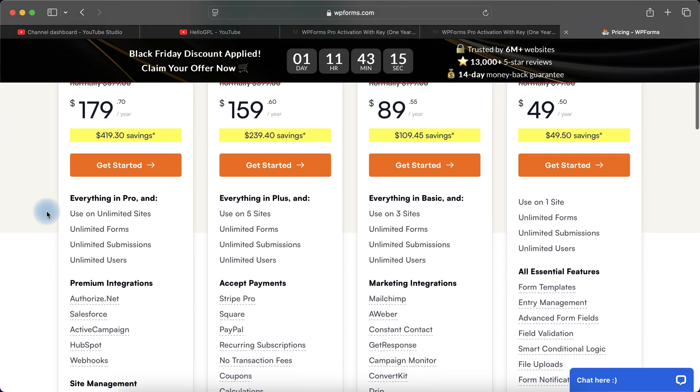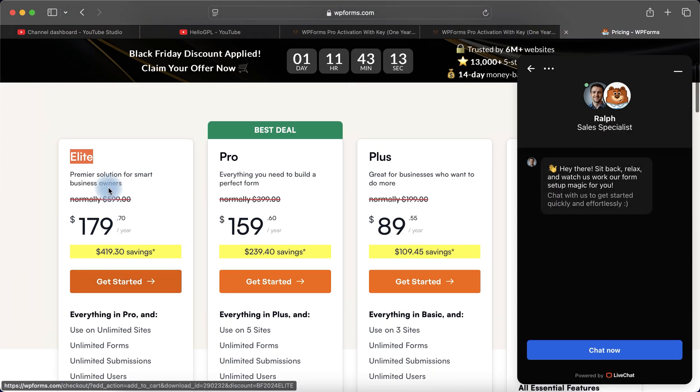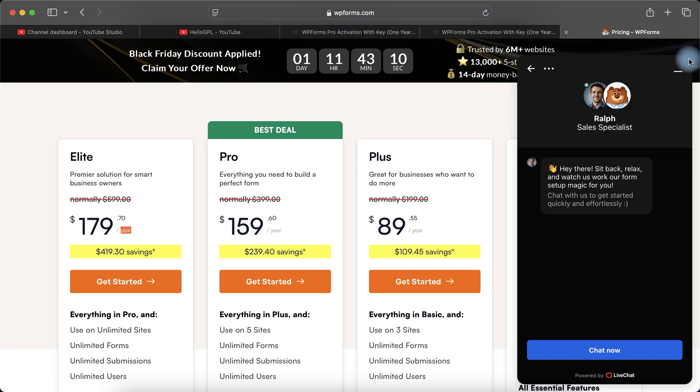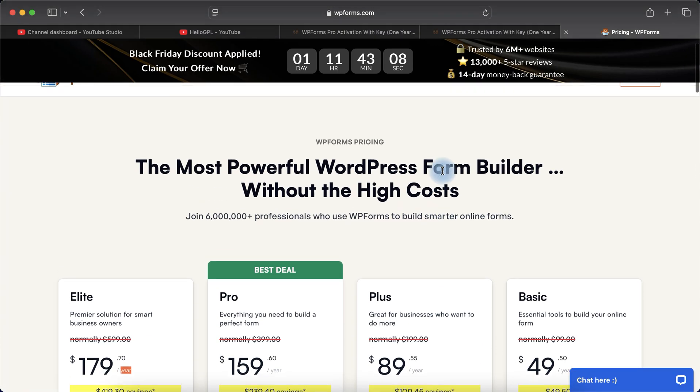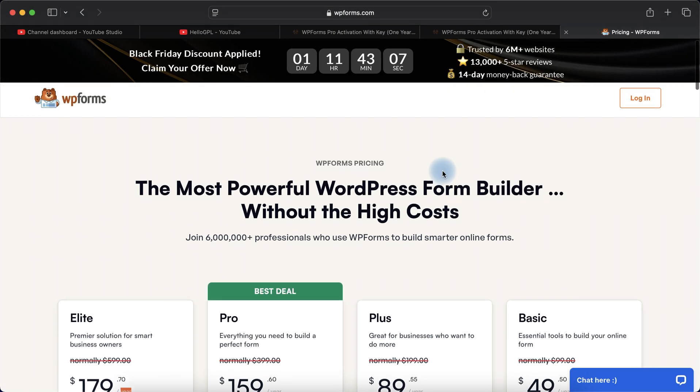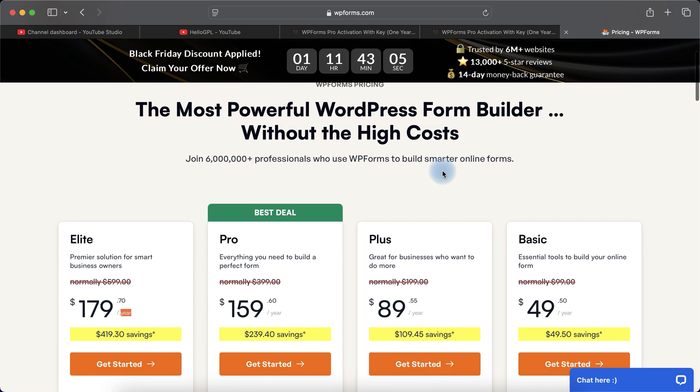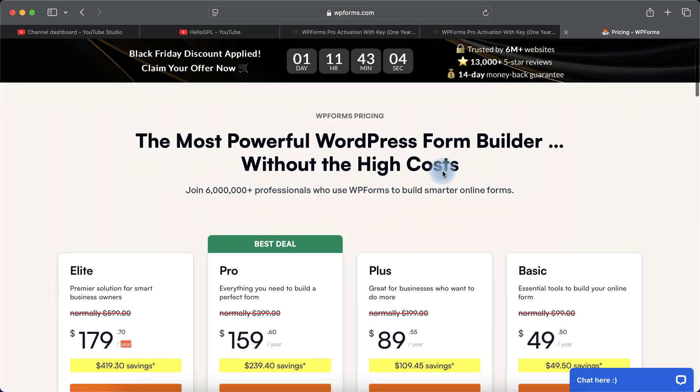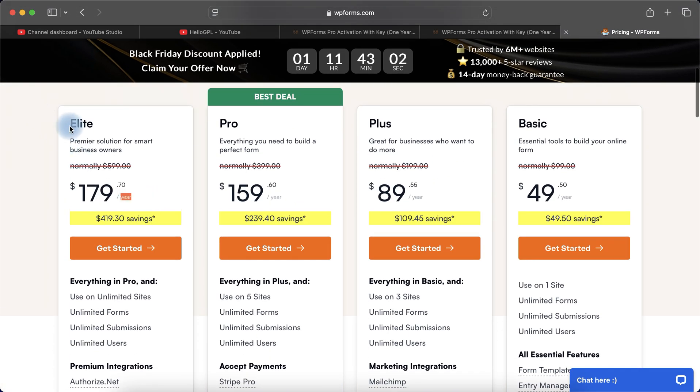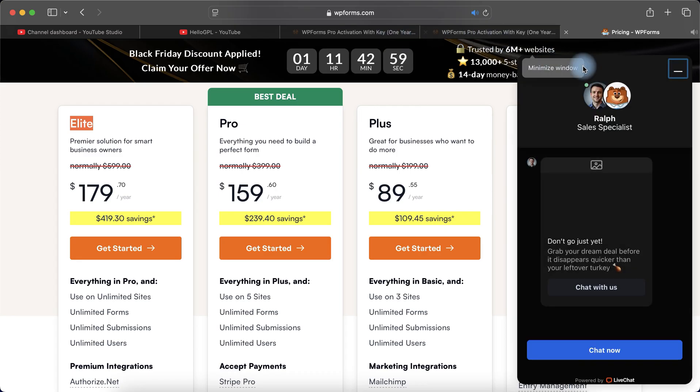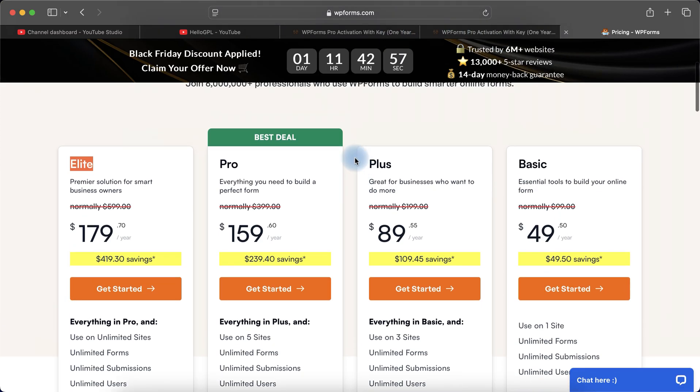This is an annual plan. WPForms also provides one year service, so that's why we provide one year service also. We have Elite license of WPForms. Many people ask about which license you have - we have Elite license.